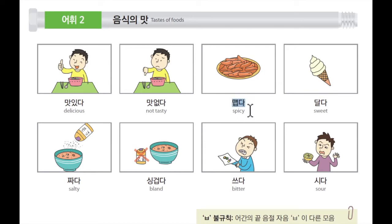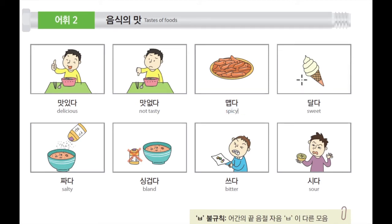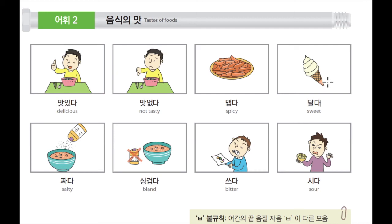맵다 means spicy. And next, 다음으로 이것은 달다. 달다 means sweet. This is ice cream. 이것은 아이스크림입니다. 아이스크림 is sweet taste. 아이스크림의 맛은 달다. Sweet. Because there is a lot of sugar. 왜냐하면 아이스크림에는 굉장히 많은 양의 설탕이 들어있기 때문입니다. 설탕 means sugar.